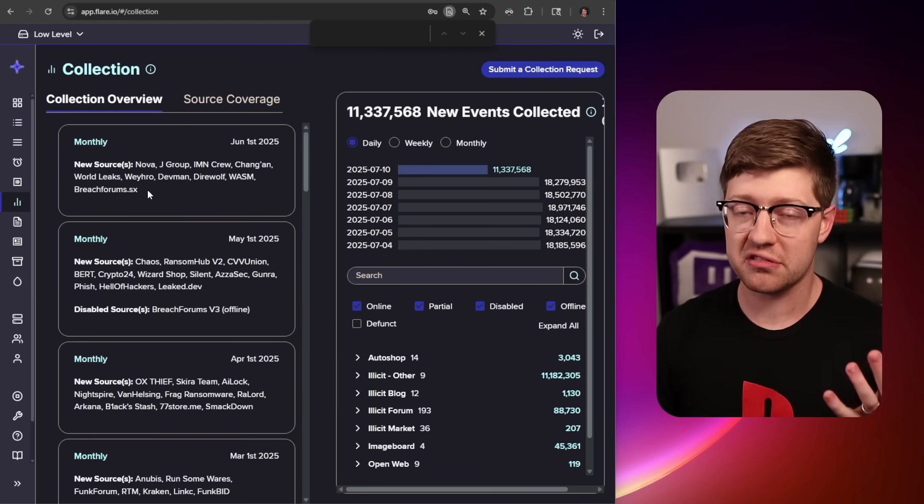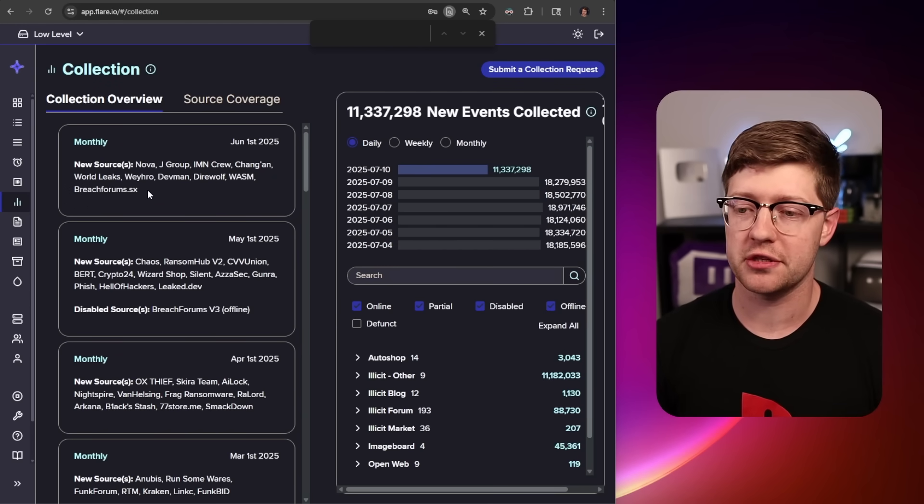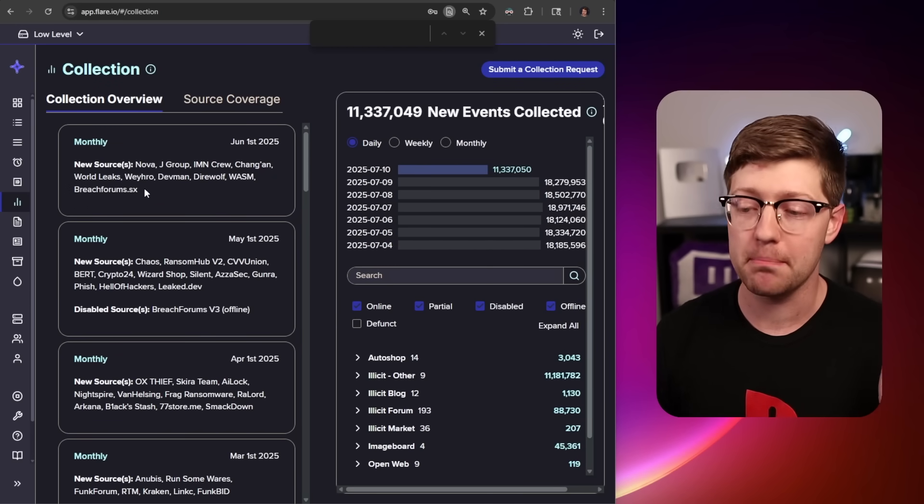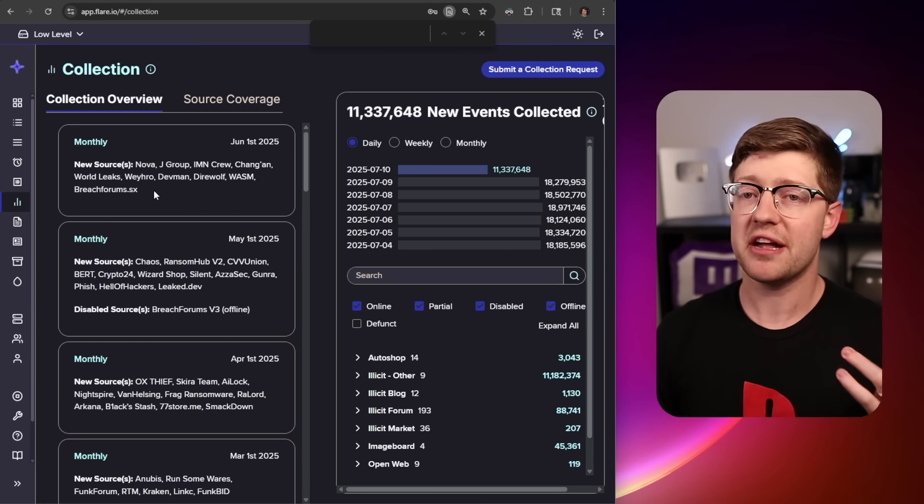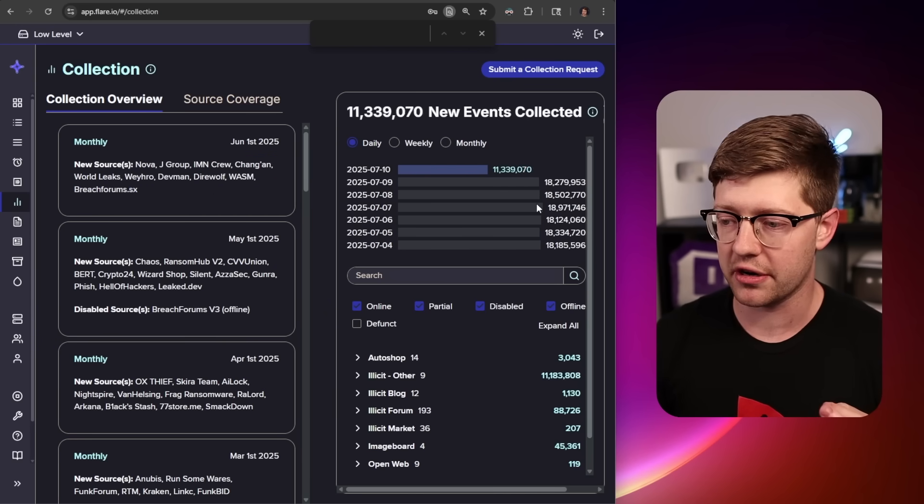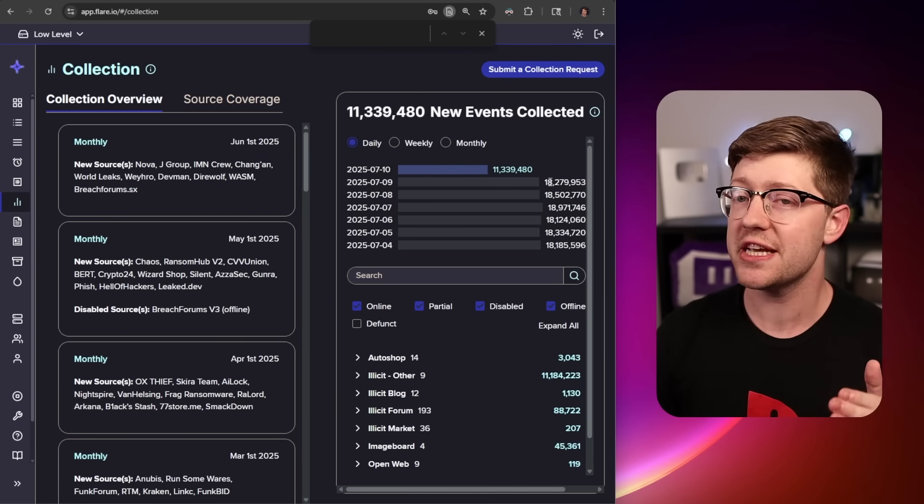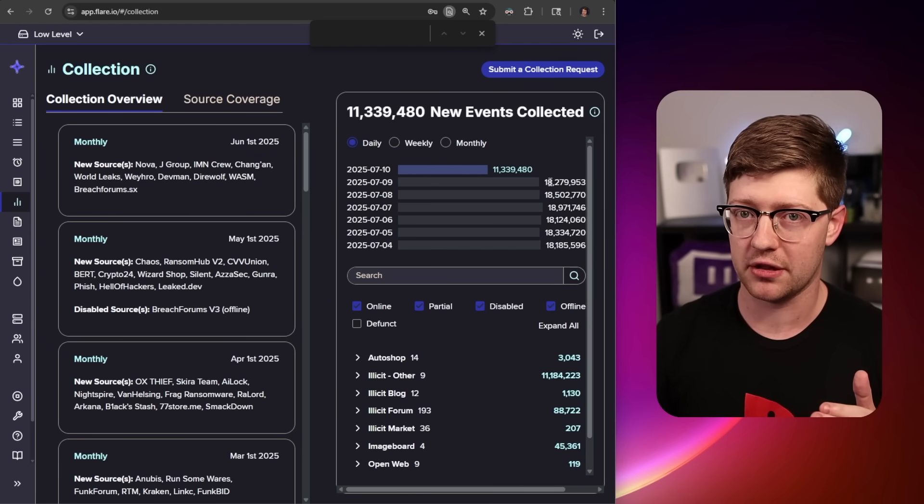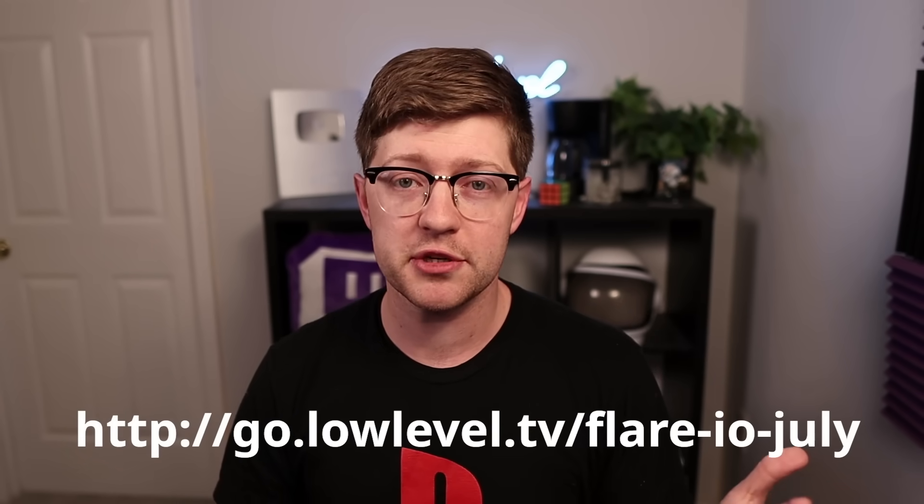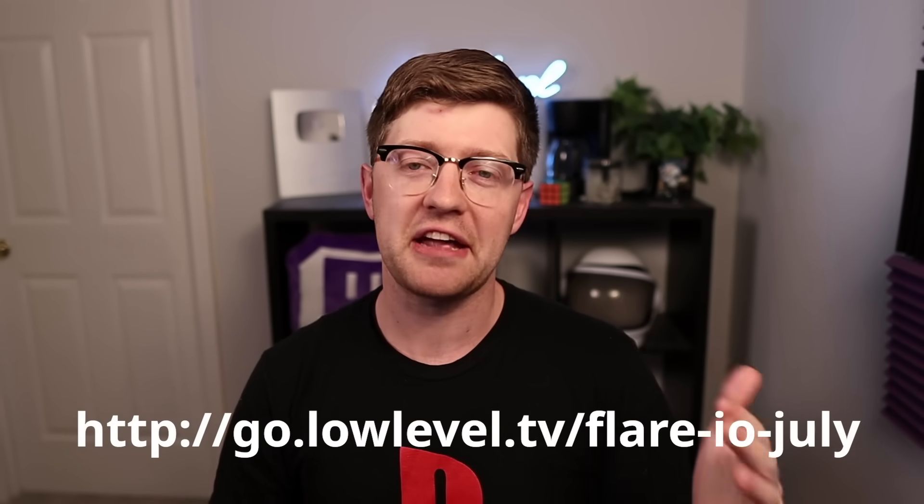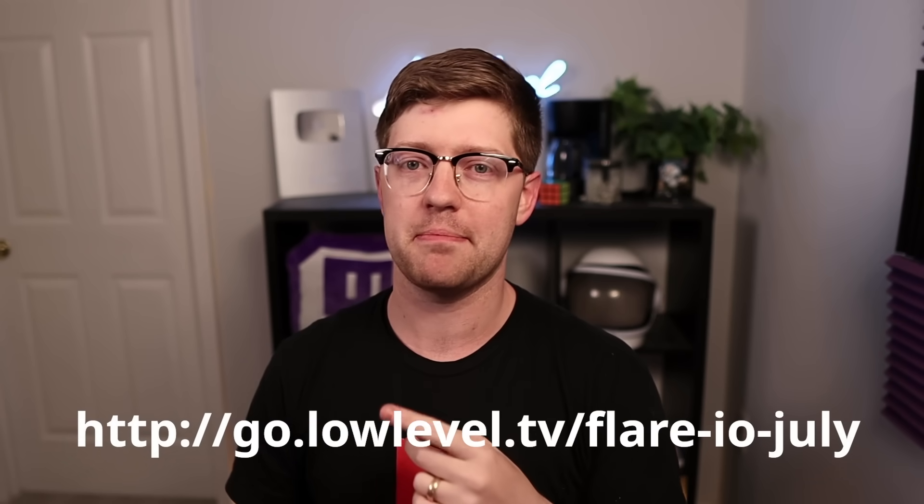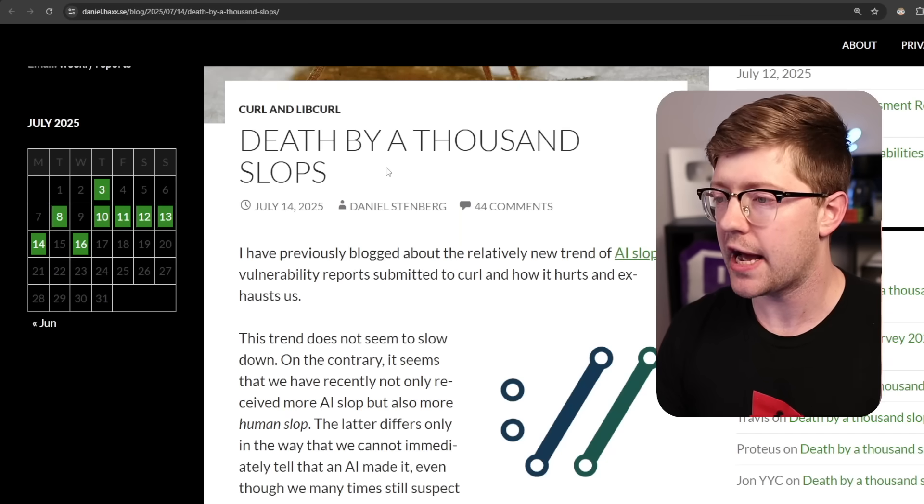Flare is adding new sources of information to figure out if you've been hacked every month. Just last month, they added all of these sources here, with over 15 million events being collected per day. Guys, the best way to help the channel is to go and interact with the sponsor. If you use this link here, you can get a free trial to use Flare. Go see what you can find. Thanks again, Flare, for sponsoring this video. Let's get back to it.